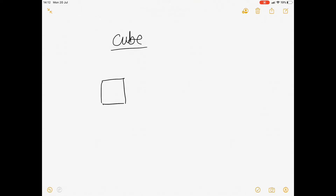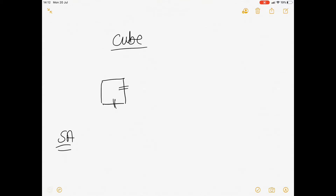Remember your cube is basically just your three-dimensional square. If we're looking at the surface area of a cube, remember a square has got equidistant sides, so we can just call the length of any side S, knowing that all four lengths are the same. So in the two-dimensional case, a square's surface area is simply S squared. But we are now looking at the third dimension, so we need to visualize what a cube looks like in three dimensions.